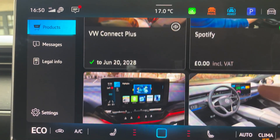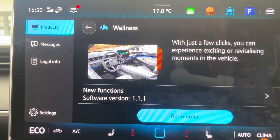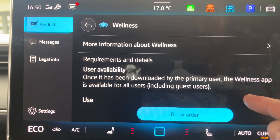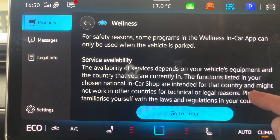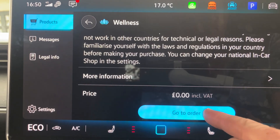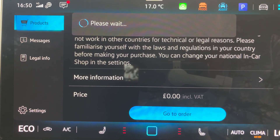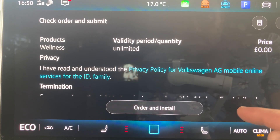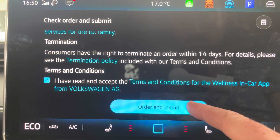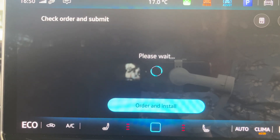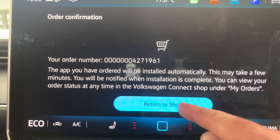So while that's downloading, I'm just going to do the same process for Wellness. This time I don't have to put in my billing address — it just remembered that from before. I'll accept all that. I've read and accepted it because of course I have, otherwise you won't install the software. That's that one ordered and it'll start downloading.